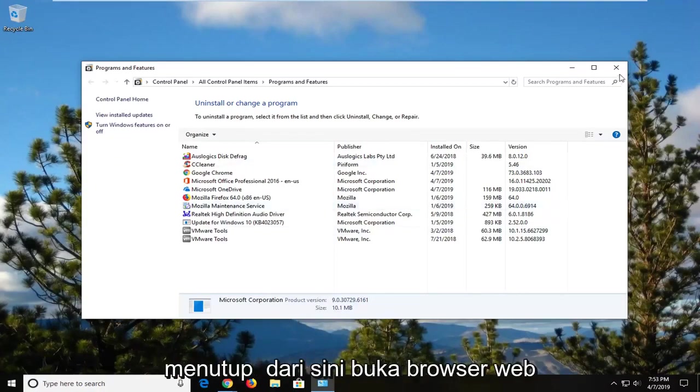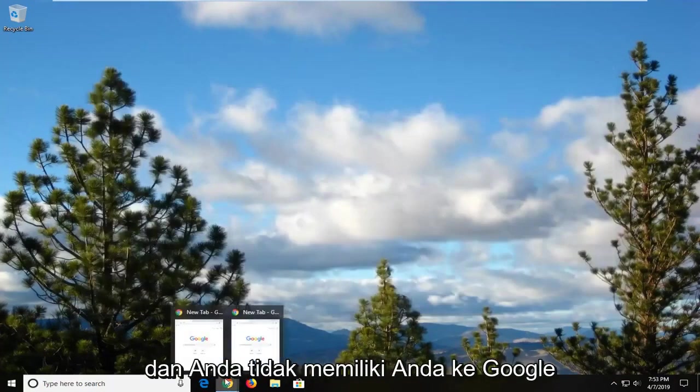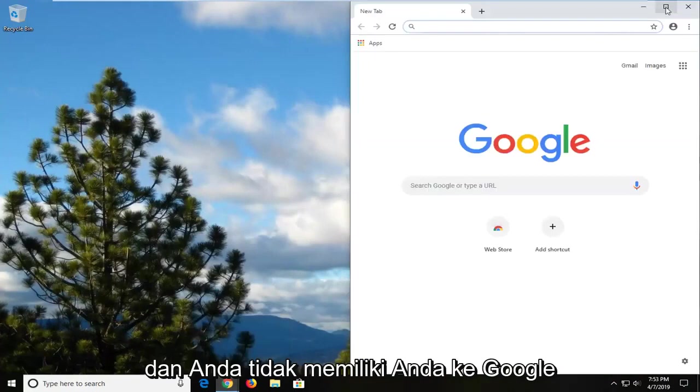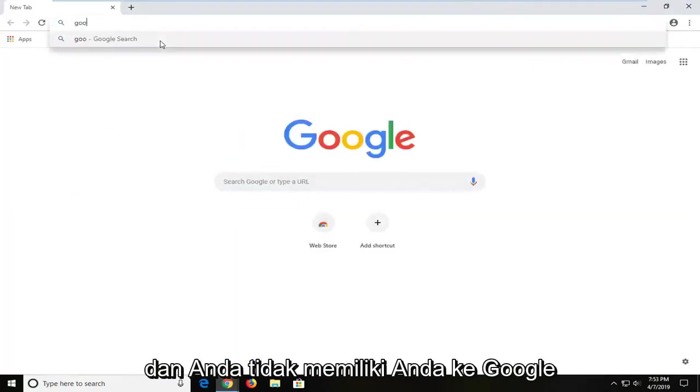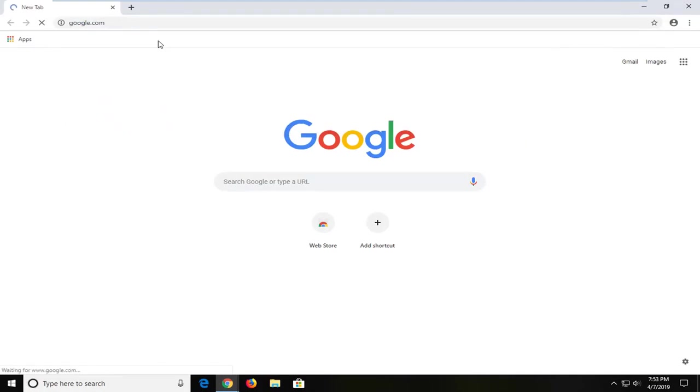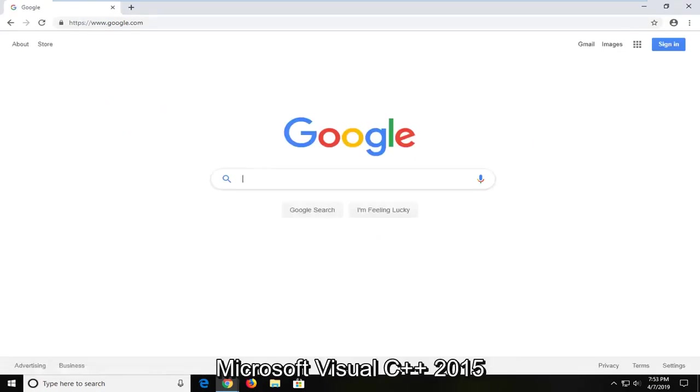And once you're done with that you can close out of here. Open up a web browser. And you are now going to go over to Google. Into Google you want to type in Microsoft Visual C++ 2015.